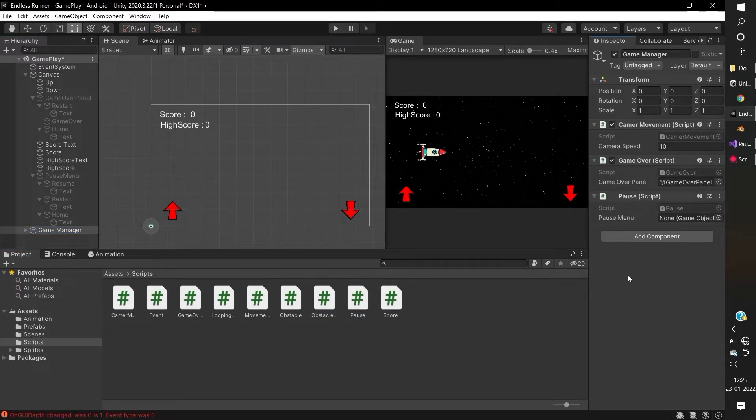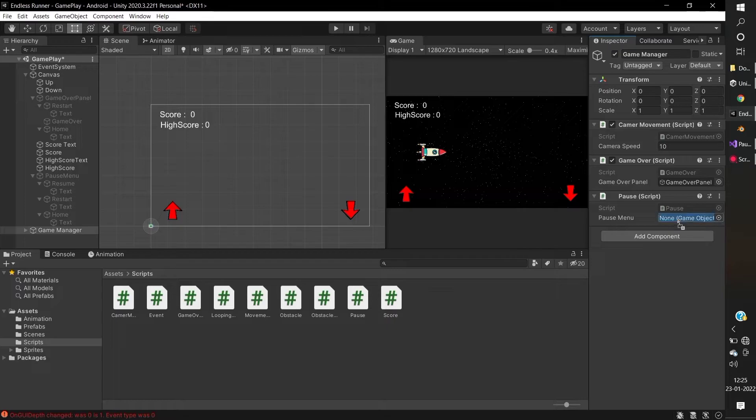Drag the pause script to the game manager. Select and drag the pause menu panel to the game manager.